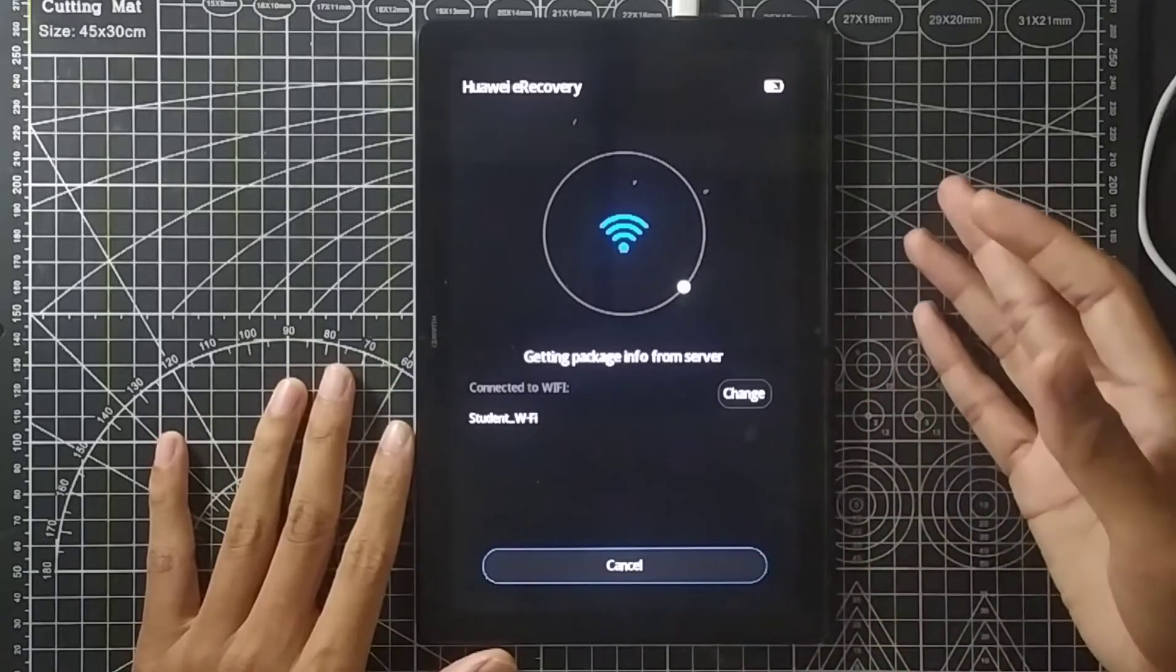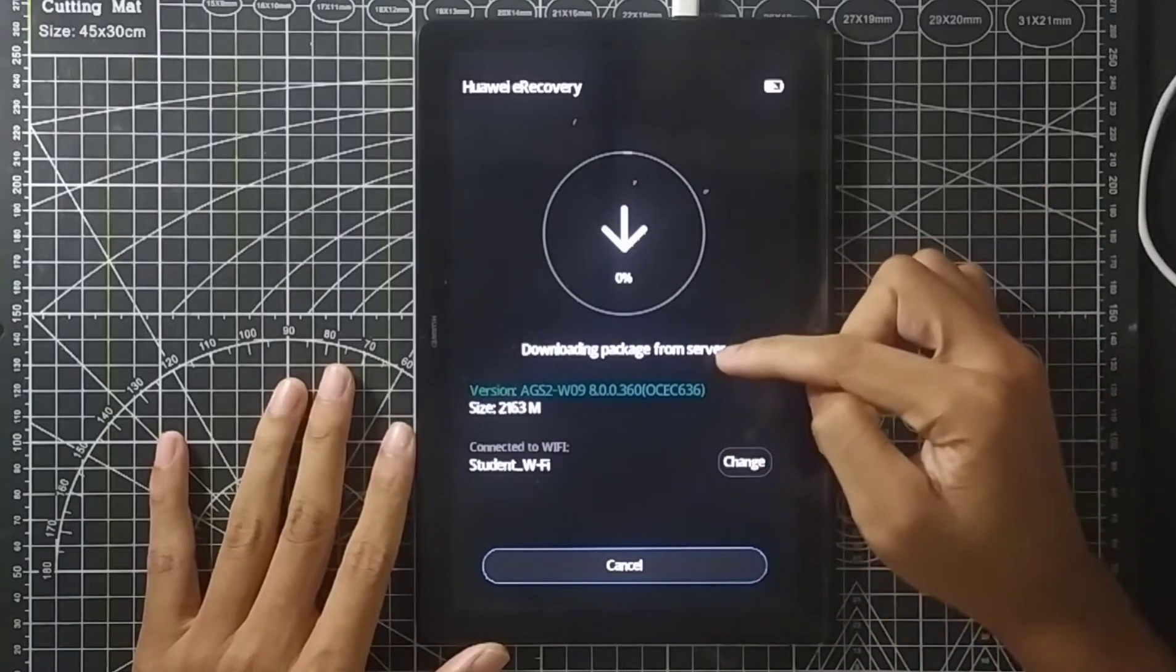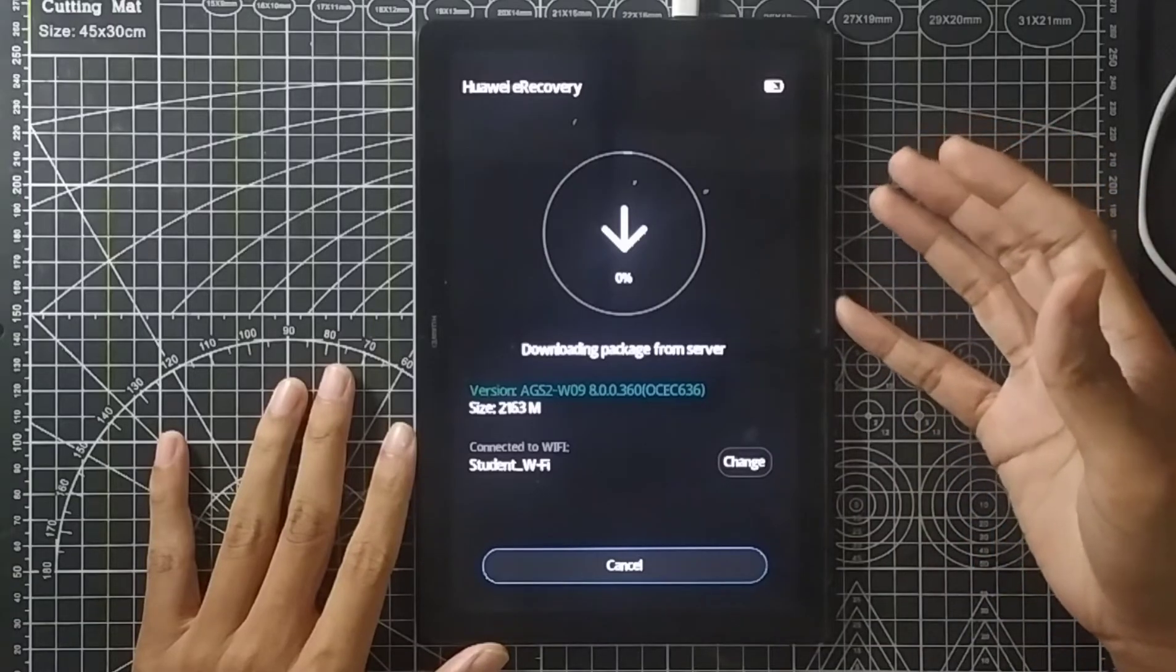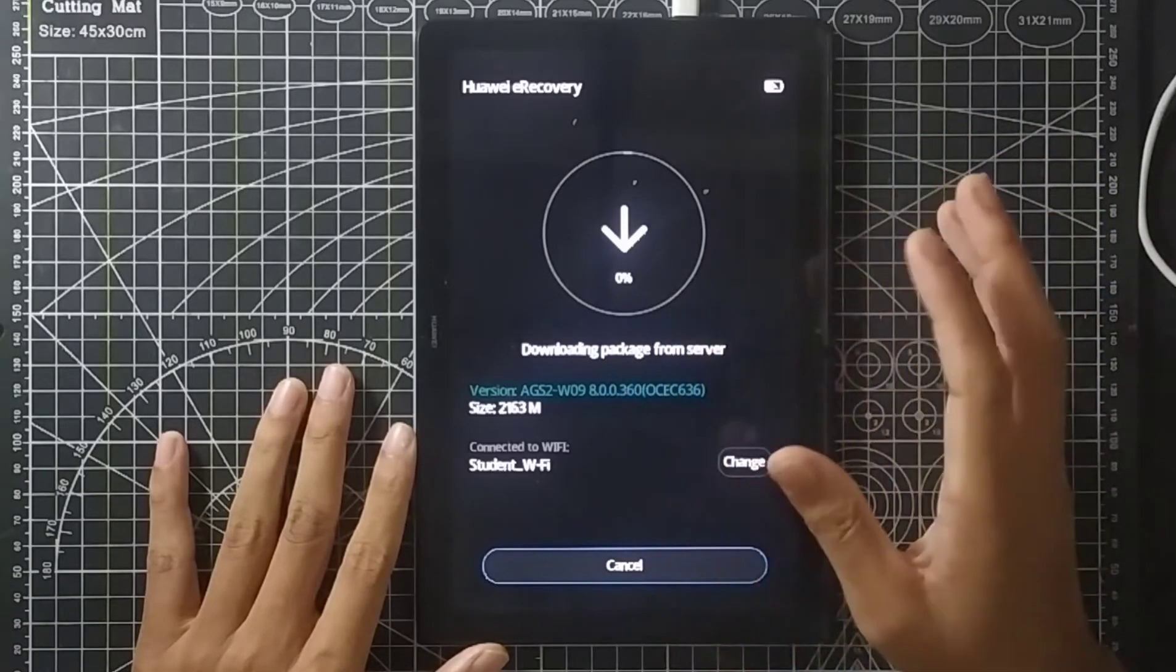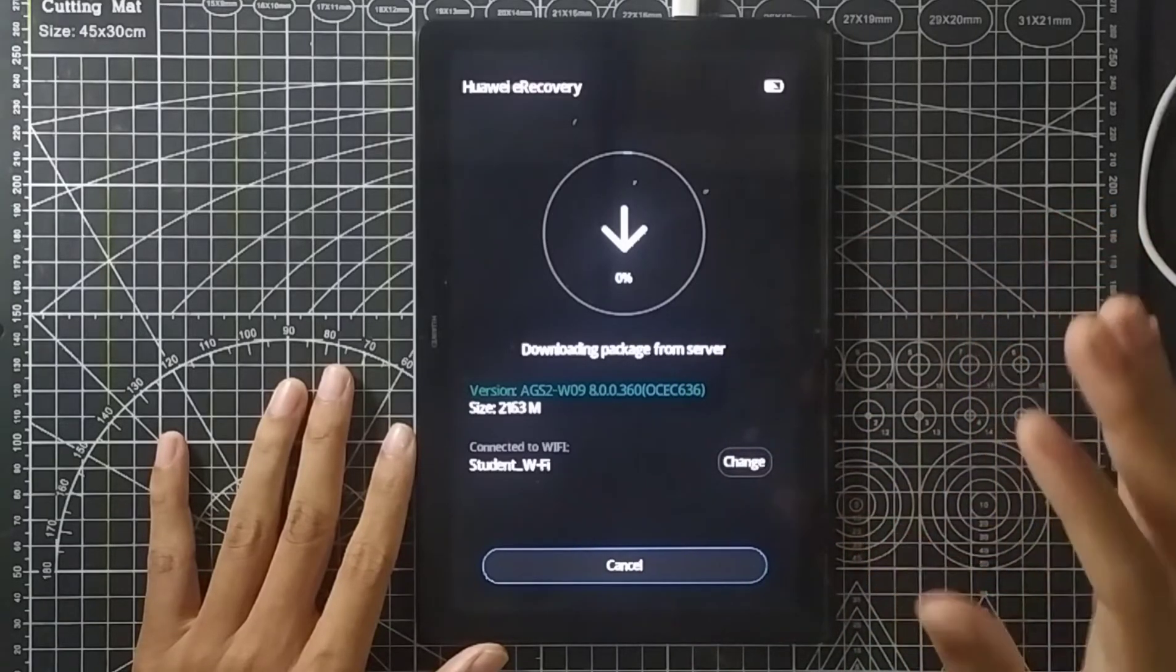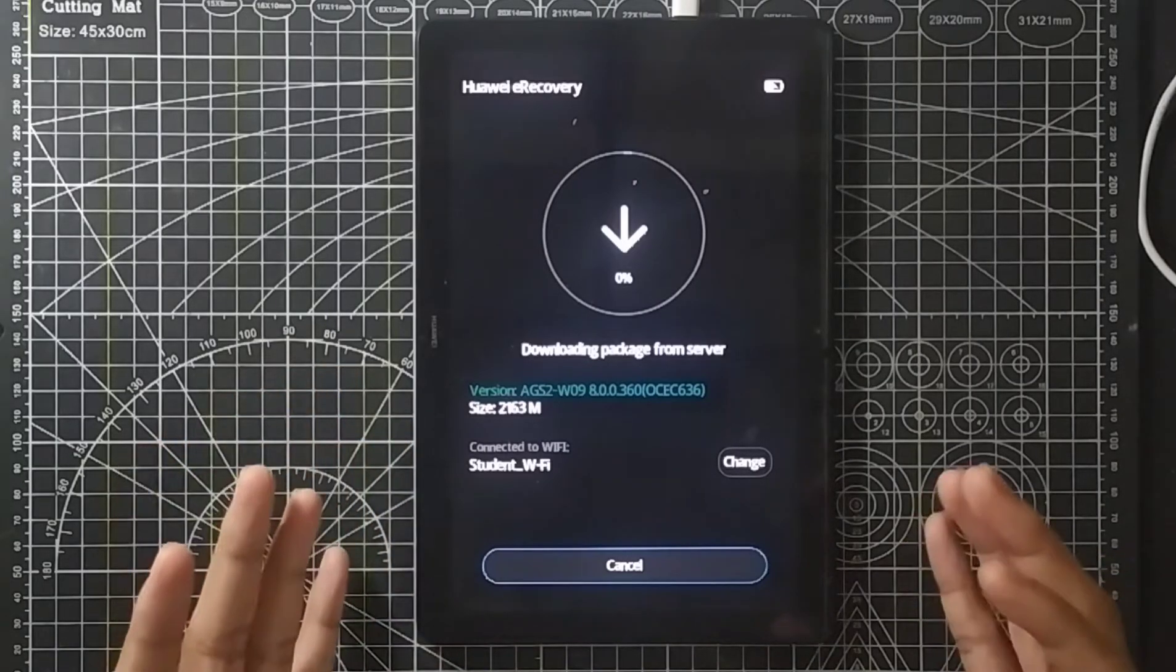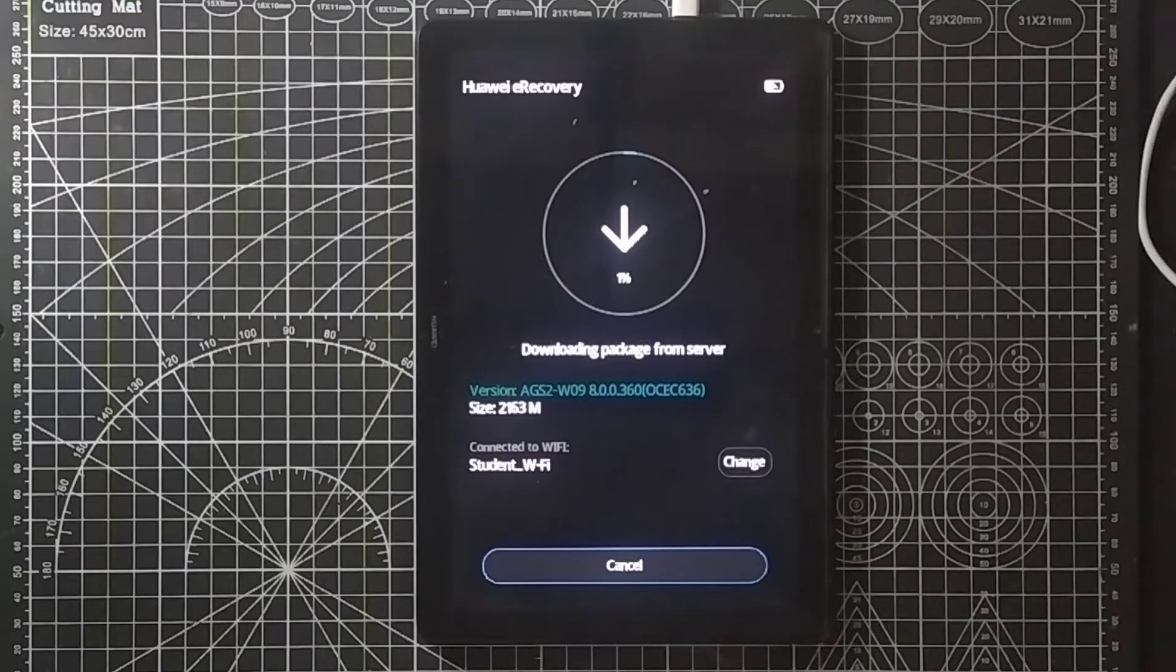Now it's connected and as you can see it's getting profile and it's got the version for my tablet. So it's got Android 8.0 and the version is 360. This is the latest version of this ROM. Wait for it to finish the downloading mode.